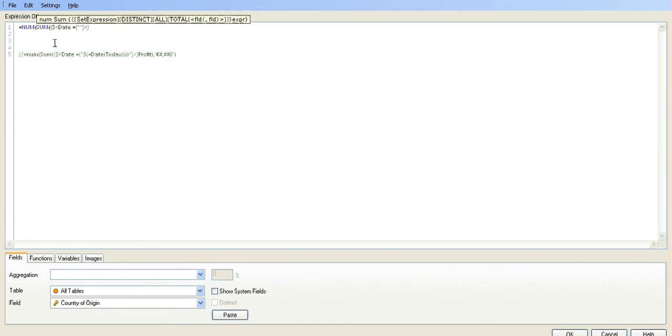In double quotes, we're saying dollar, open bracket, equals, date, opening parentheses, and today.